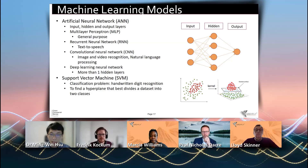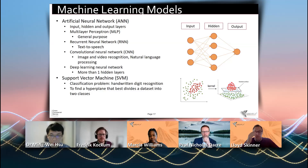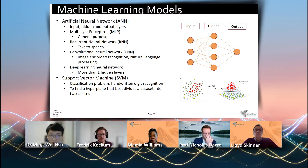There are also other types of neural networks specializing for different purposes. For example, the recurrent neural network is mainly used in text-to-speech technology, and the convolutional neural network is designed to handle image and video recognition.